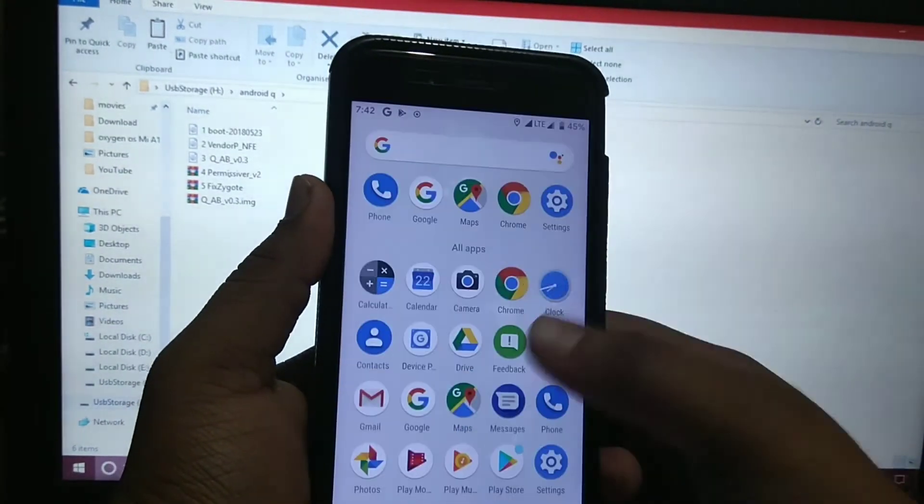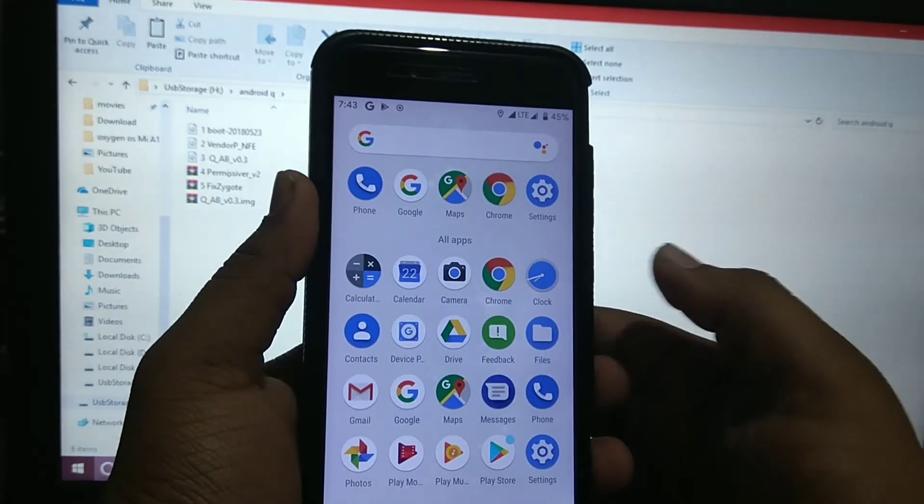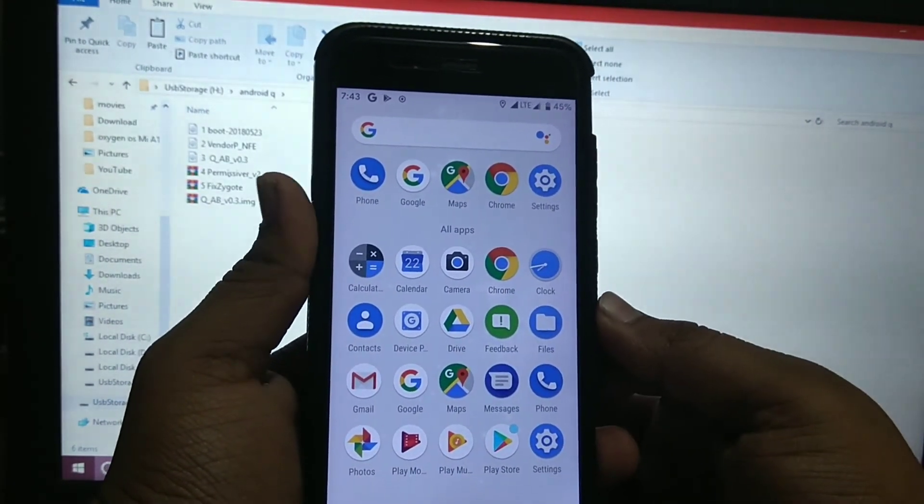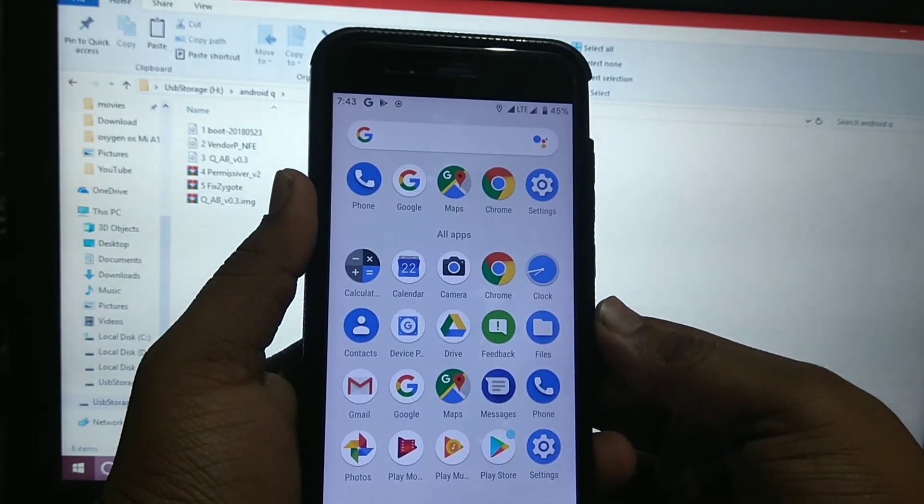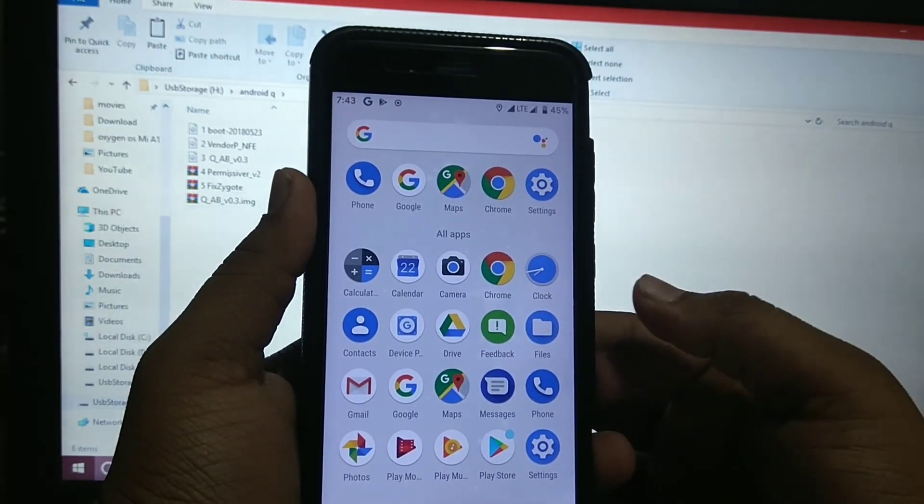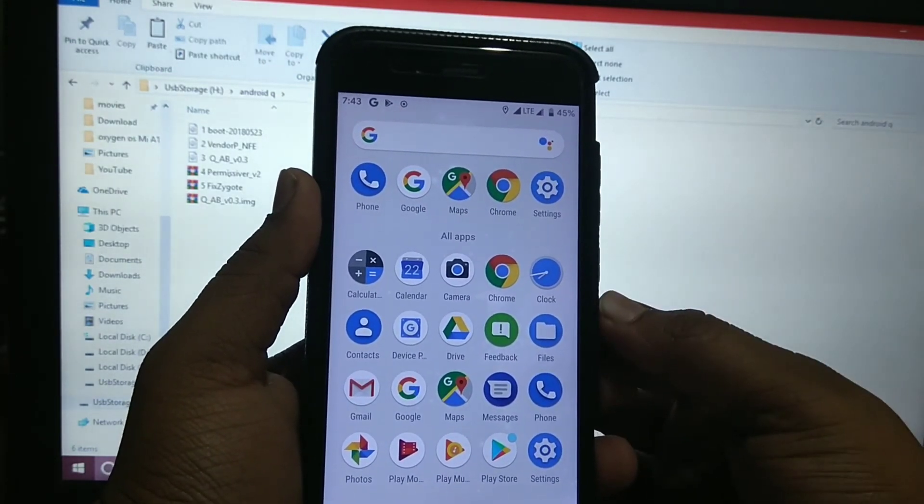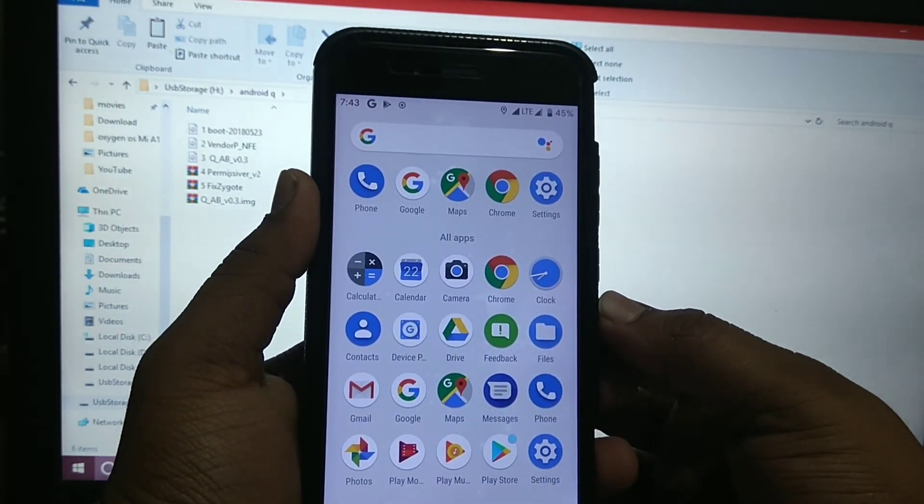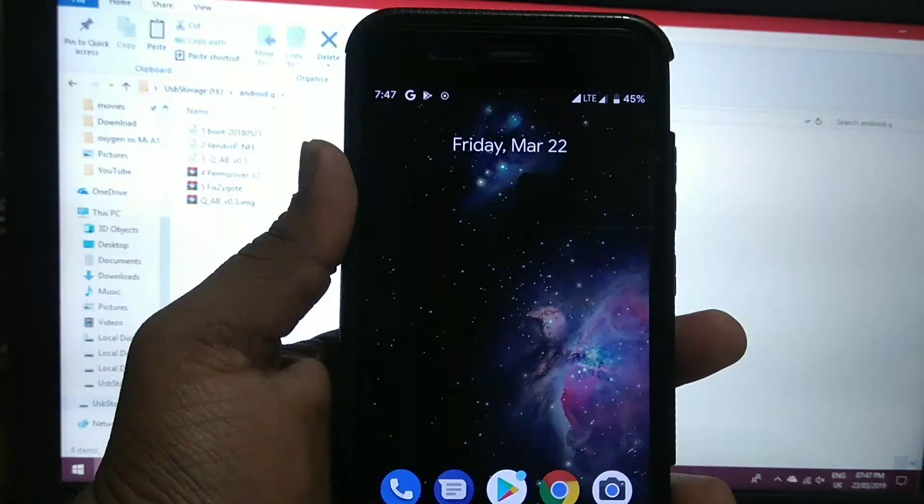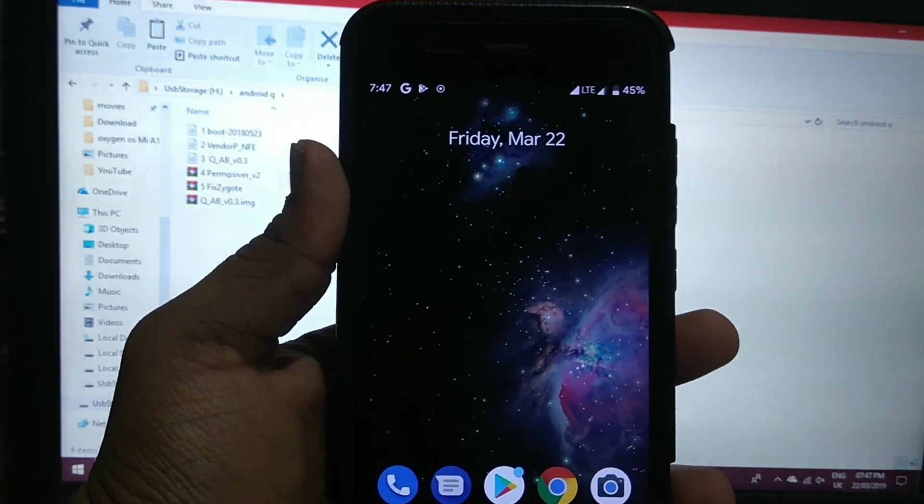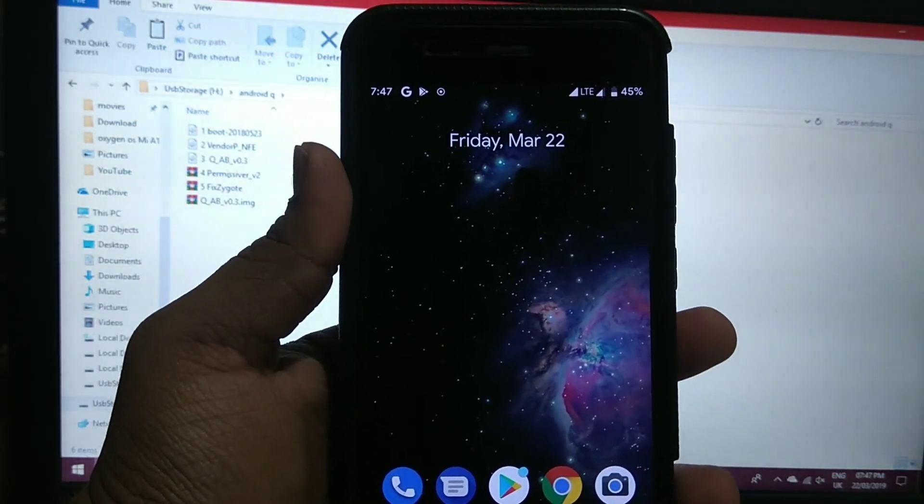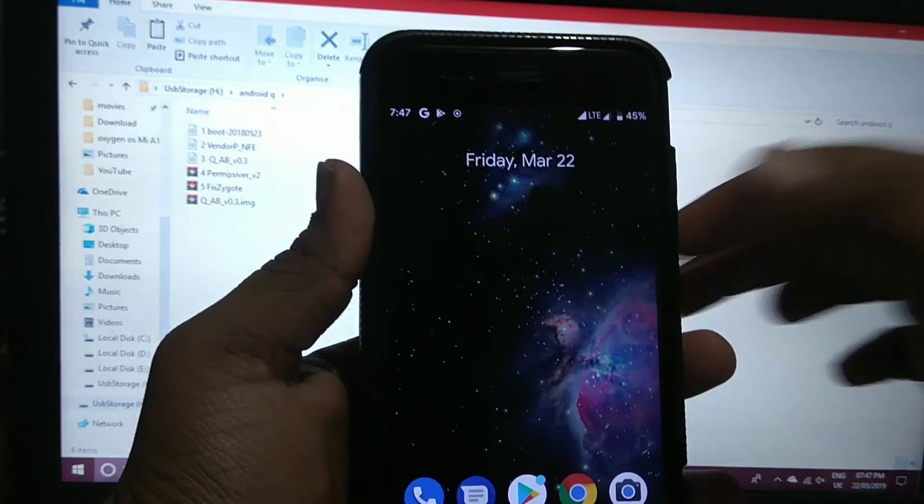As it has already installed the GAPPS, when I try to install custom GAPPS, it shows error. I have just discovered that there is a dark mode in this ROM.